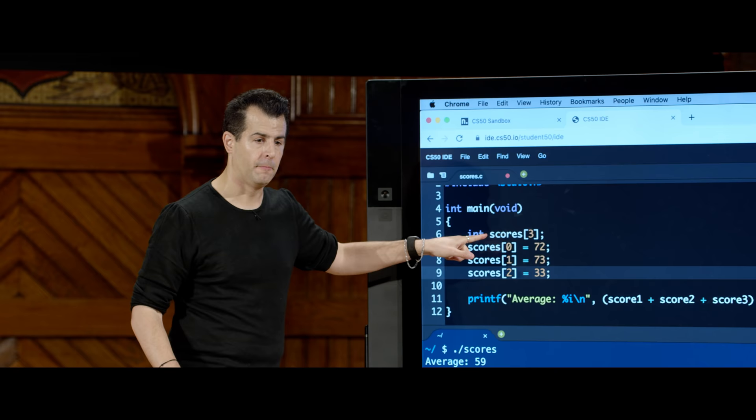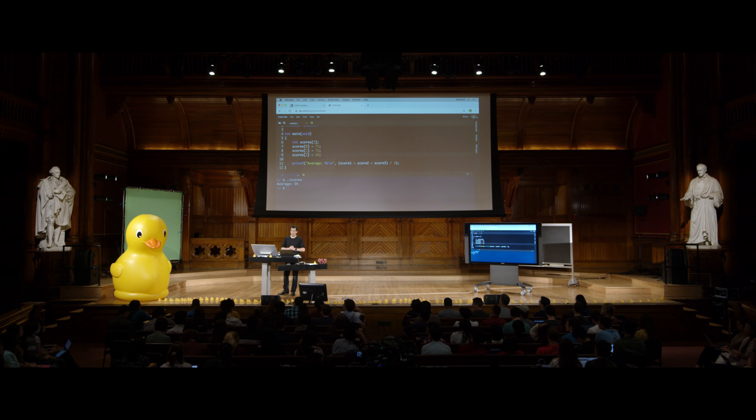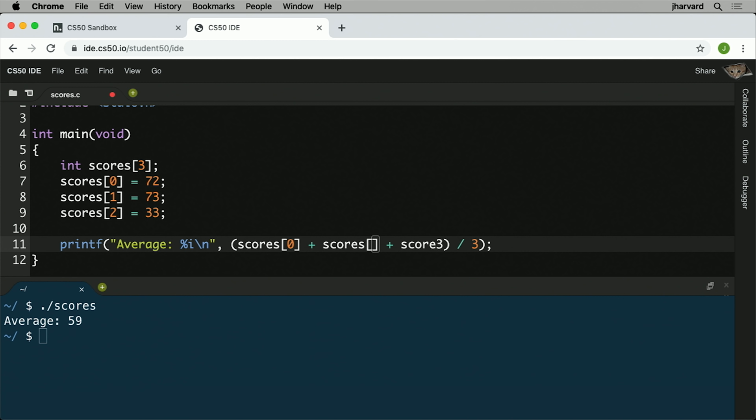Now the average computation uses scores[0] + scores[1] + scores[2] divided by 3. Running make scores and dot slash scores still gives an average of 59. There's still a mathematical precision issue because we're using integers, as was noted, but the array structure itself is cleaner design.